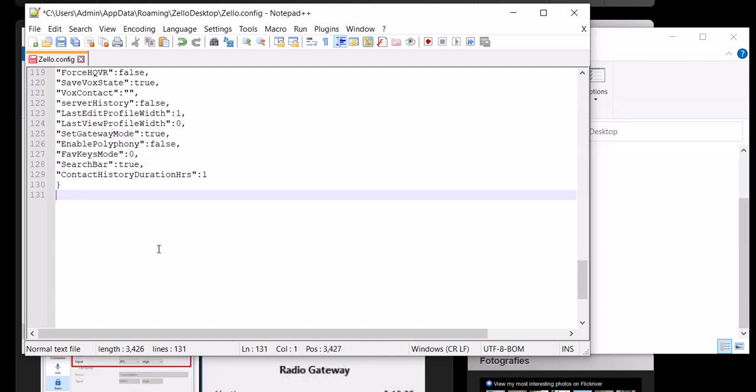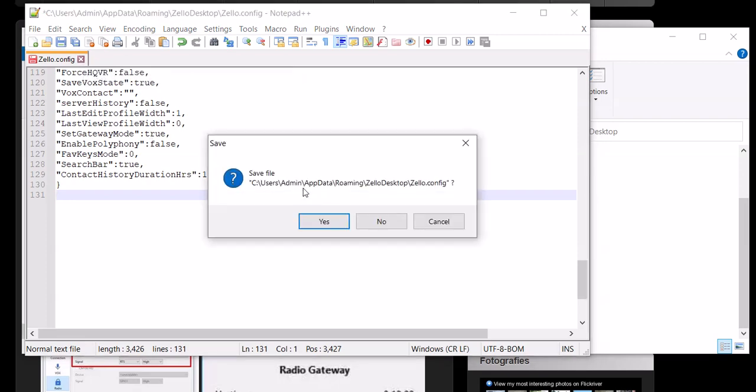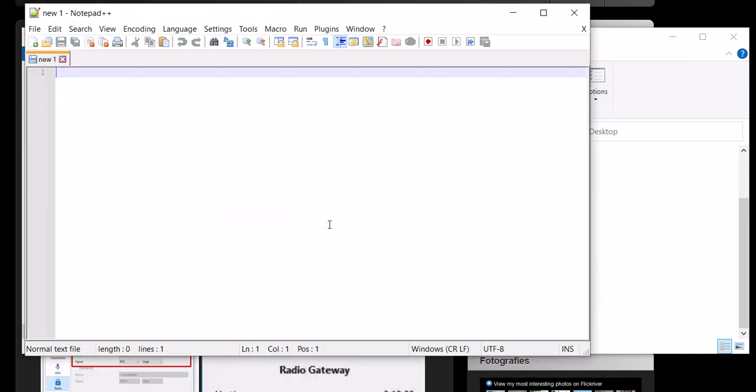Here's another problem people do not do. They edit the file, they put it to true, they exit it without saving the file. Now if you use Notepad++ like I do, it will tell you when you try to exit it if you want to save the file. Let me show you. If I click on here: Do you want to save the file? Yes. If you do not select yes or you do not save the file, you're not going to get Zello into gateway mode.